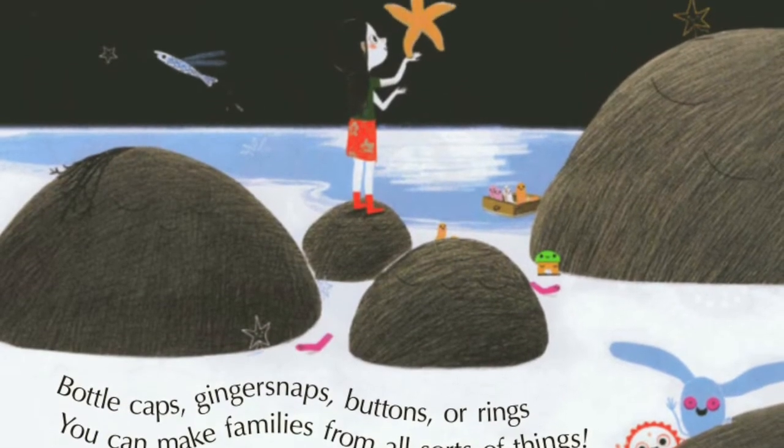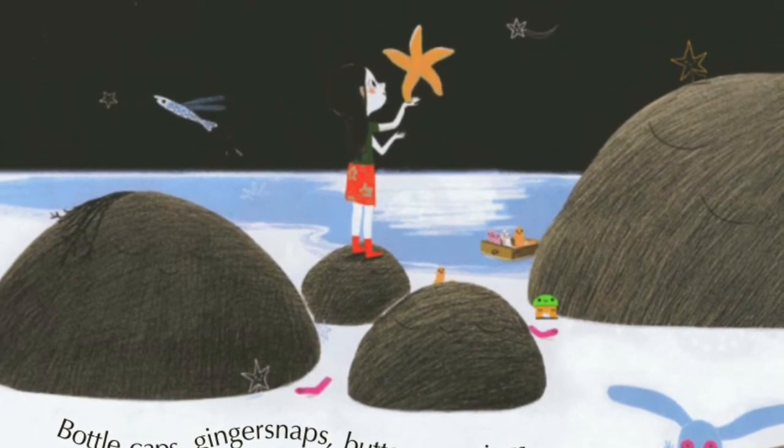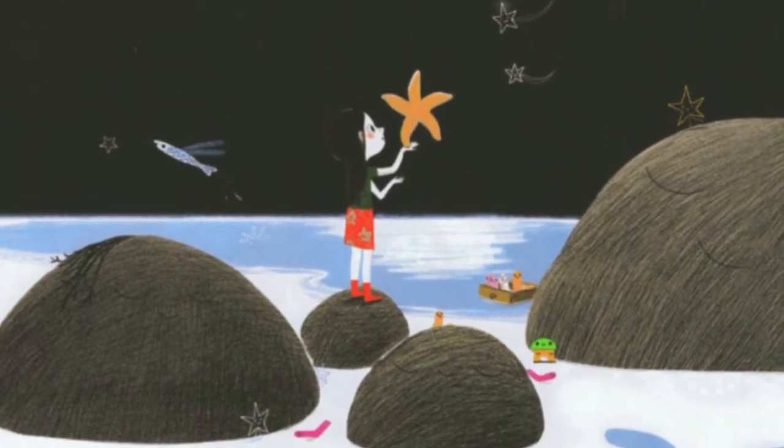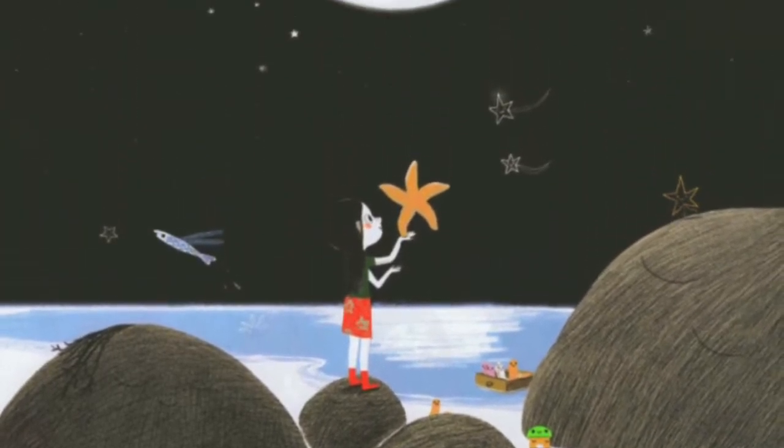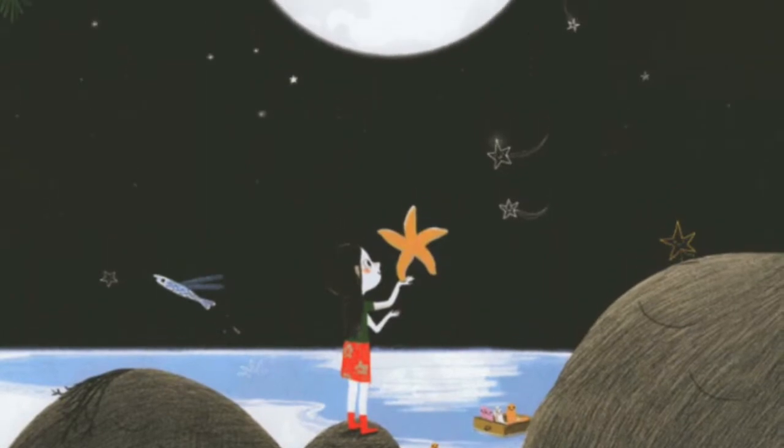Bottle caps, ginger snaps, buttons, or rings — you can make families from all sorts of things.